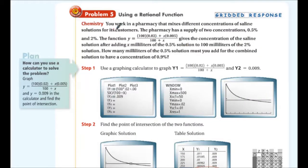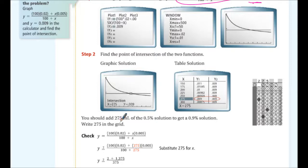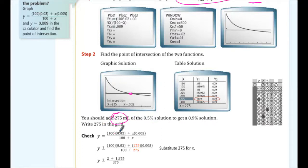Real-world application: you work in a pharmacy mixing saline solutions of 0.5% and 2% concentration. A function gives the concentration after adding x milliliters of the 0.5% solution to 100 milliliters of the 2% solution. To find how many milliliters to add for a 0.9% concentration, we graph both functions and find where they intersect. The answer is 275 milliliters — that's how much 0.5% solution to add.